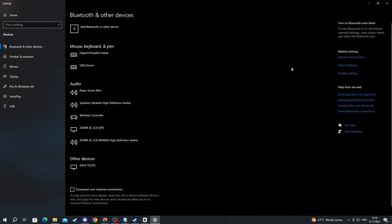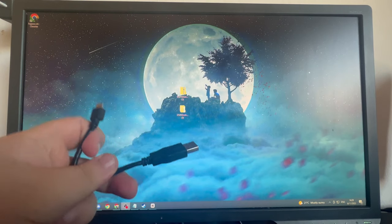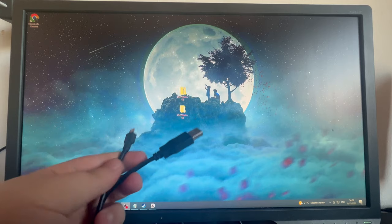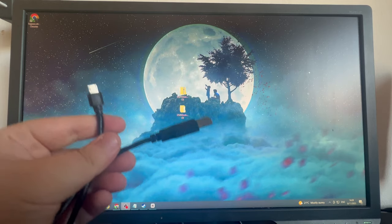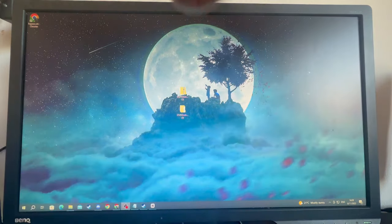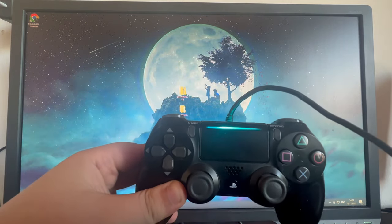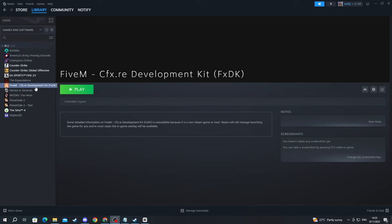If you don't have either of those things, you can close this and go over to a wired method. To connect it using a wire, we will need our PlayStation controller charger. Take the USB part of it and plug it inside of your PC, then take the other part and plug it inside of your controller. To run FiveM, just go over to your library, select FiveM and press the play button.